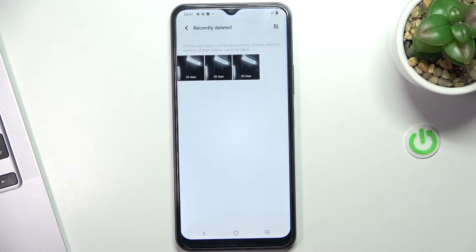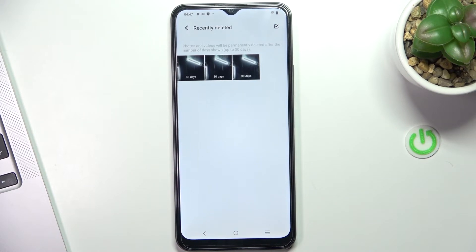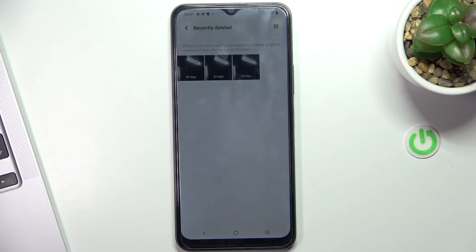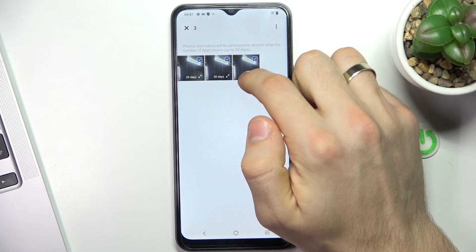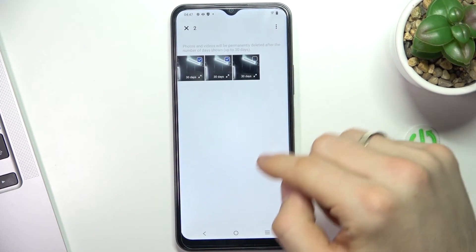You need to remember that any photos and videos will be saved here in this folder after removing them from the gallery, but they will be here only for 30 days. After this time, photos and videos will be automatically permanently deleted. So here you can choose photos to restore.